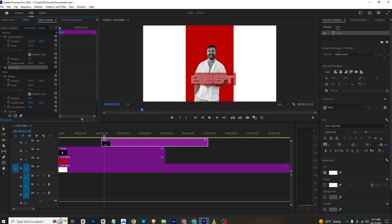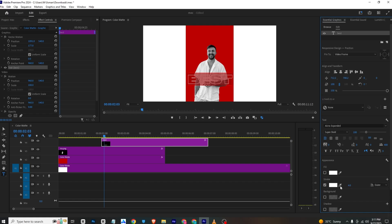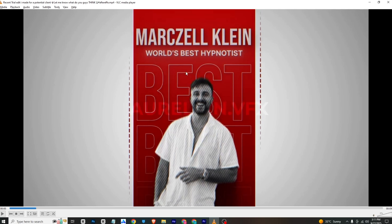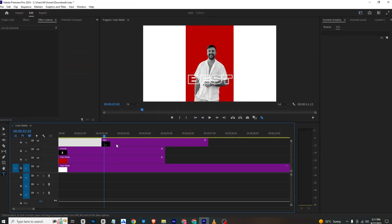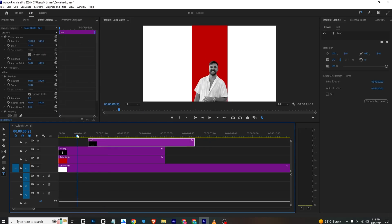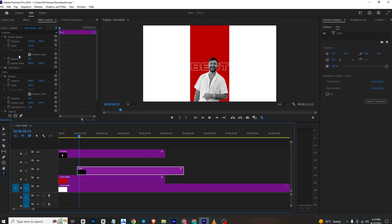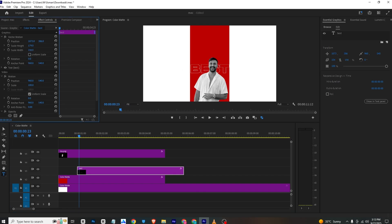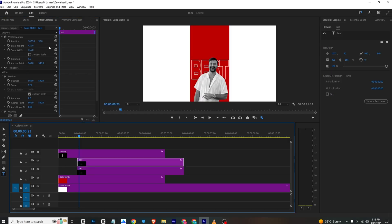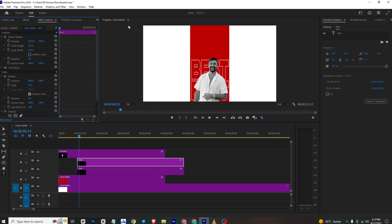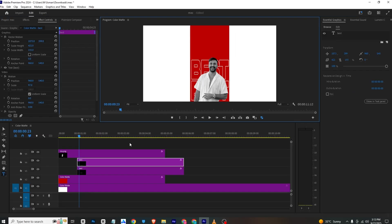I will bring the text upward and enable the Stroke while disabling the Fill. The stroke color will be white. Then to make the text styled like this, I'll disable Uniform Scale and adjust the scale height and scale width. I'll make a copy of the text and drag it downward to create a cover frame.